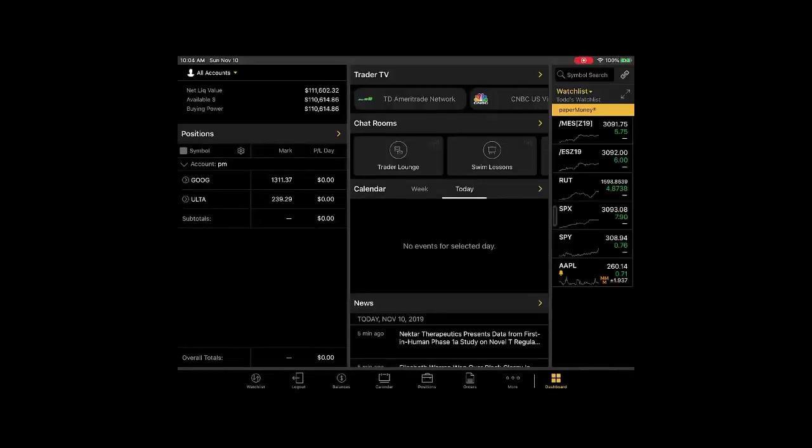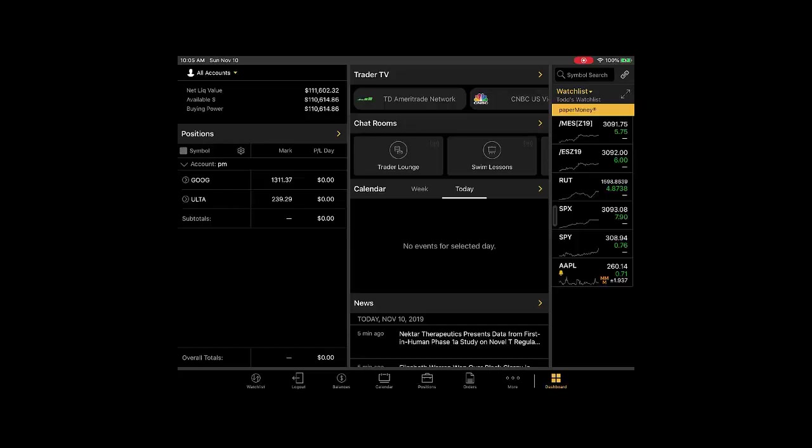In this video, we're going to look at setting some alerts on Thinkorswim mobile. I am on an iPad. They work similar on Android and they work pretty much the same on iPhones and Android phones. I'm also going to point out some differences between alerts on Thinkorswim desktop and alerts on Thinkorswim mobile.